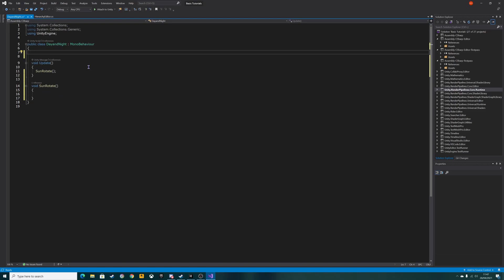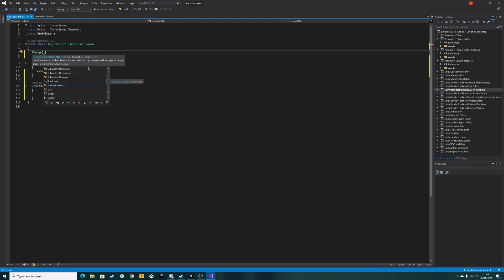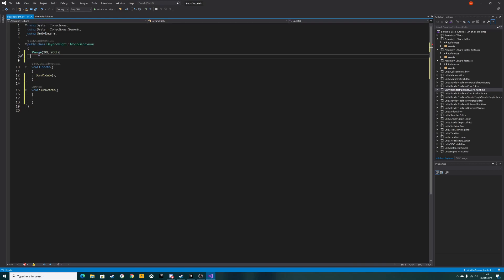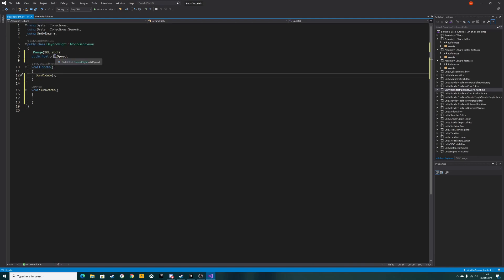We need to declare a variable first of all. We need to know what speed we want the sun to rotate. We could set a single speed — 20 or 50 or whatever — but I think we'll add a bit of variation. We're going to use something called a Range attribute. Open square brackets, type Range, then open parentheses and choose a range between 20f and 200f. So we've got a range of 20 to 200. Then we assign the actual variable for this range and we're going to call it orbitSpeed.